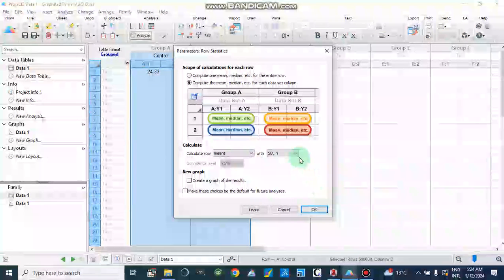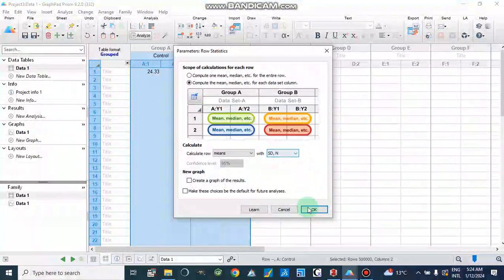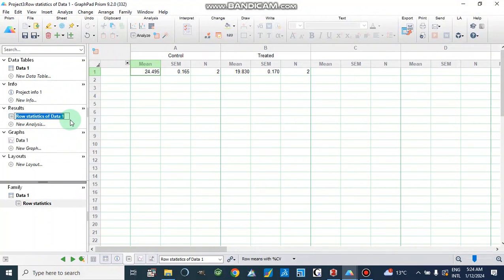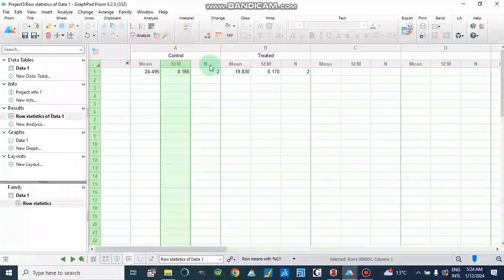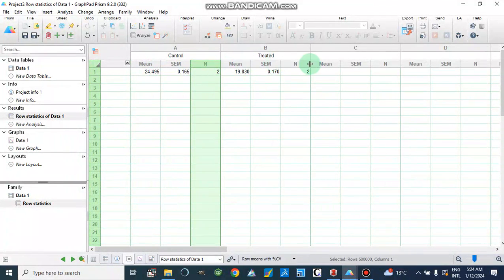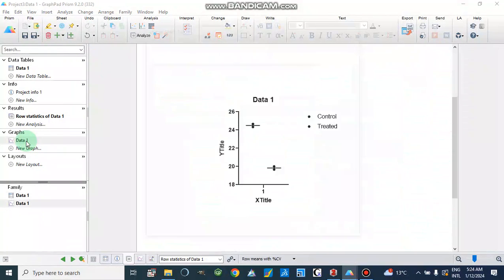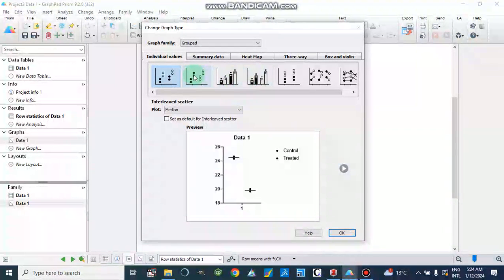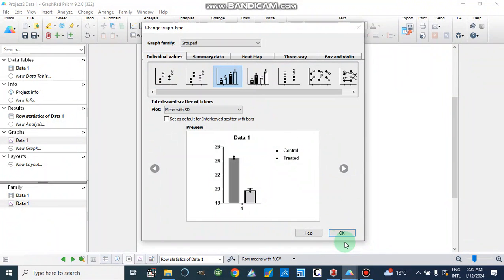If we want to make this data with standard deviation we can select that, or if we need standard error of mean we will select standard error of mean and click OK. The row statistics results appear in the results section showing mean of control, standard error of mean, and two replicates. Similarly we have mean, standard error of mean, and two replicates for the treated group. We will now make a graph from here.